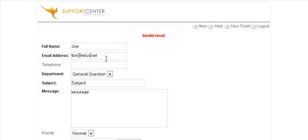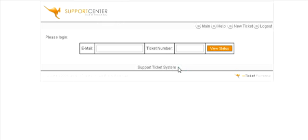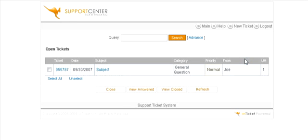Okay, and then they can just select the priority of the ticket and then open a ticket. It's telling us invalid email because of the character there. There we go, and open the ticket. It has now created a ticket for them and it has sent them out the ticket details to their email address. Once they key in their email address and the ticket number which they were emailed, they can view the status here. And so far nothing has happened with it.